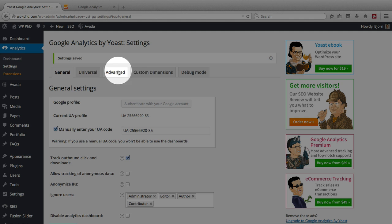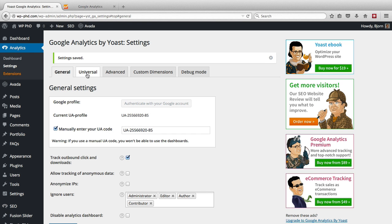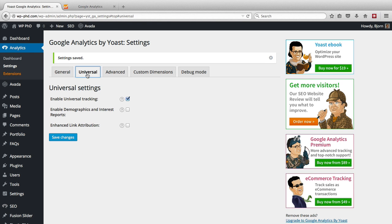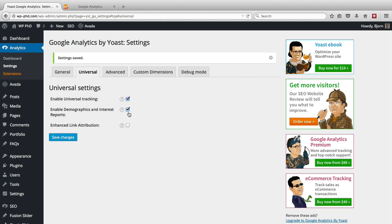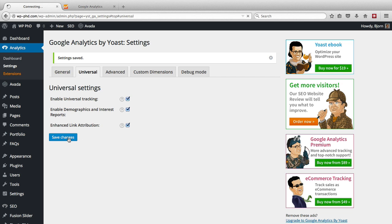The universal tab, advanced tab, custom dimensions, and debug mode. Unless you're really good with Google Analytics, I recommend you just keep the defaults. But if you use and know how to use the demographics and interest reports, enable it. If you know how to use enhanced link attribution, enable it. Save changes.